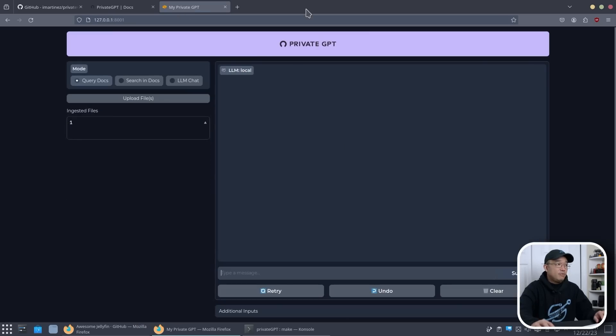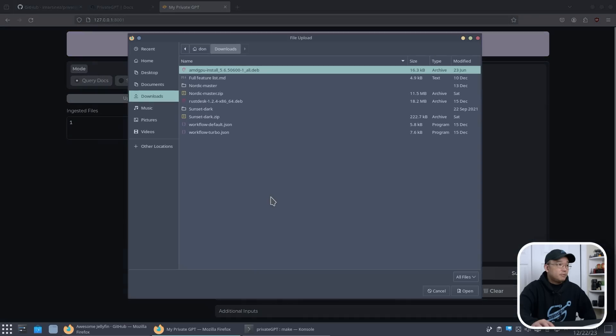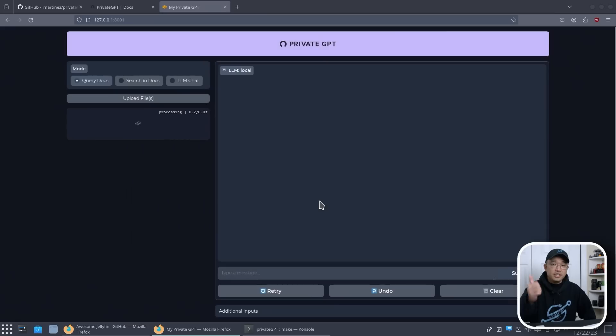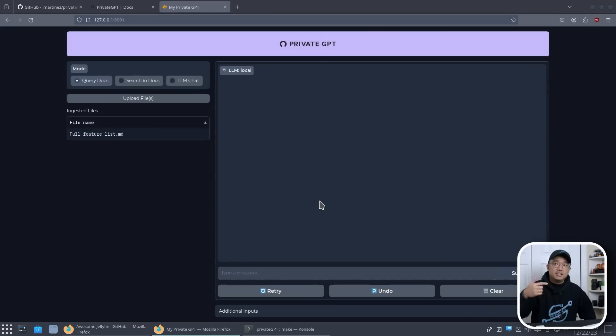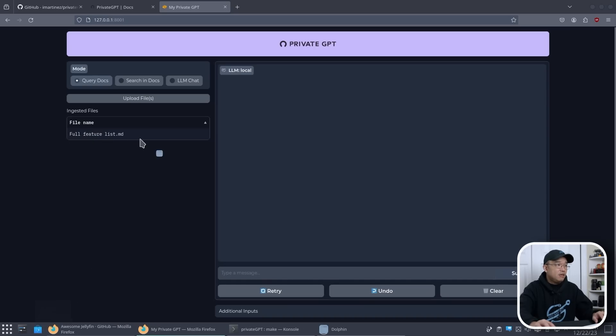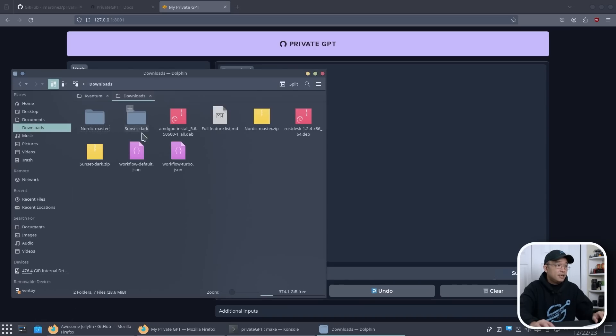And there we have our Private GPT. So what we want to do is upload a file now. And we could do upload. I have something here which is a full feature list.md, and it does read markdown files, doc files, docx, PDFs, a ton of stuff, CSVs.